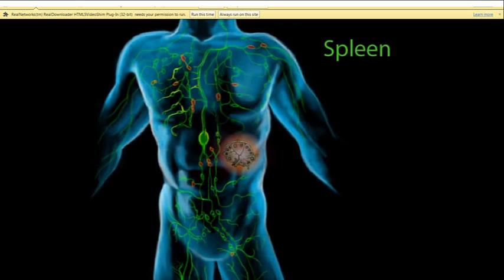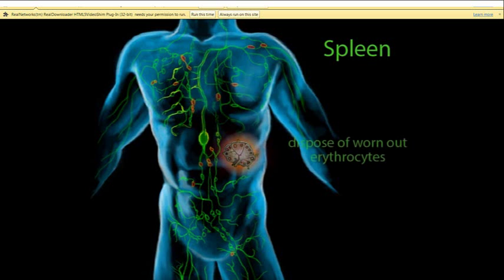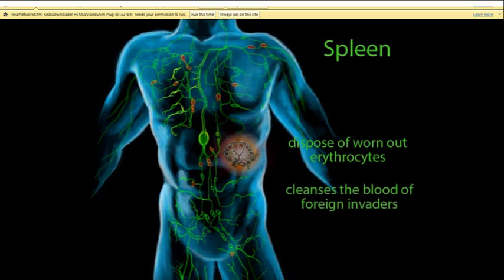The spleen is a significant lymphatic structure with a lot in common with the smaller lymph nodes, but unlike lymph nodes, the spleen does not filter lymph — it filters the blood. As blood passes through the white pulp of the spleen, foreign invaders stimulate a response from the diffuse lymphatic tissue or lymph nodules. The spleen also works to clean the blood of worn-out erythrocytes. Roughly 2 million erythrocytes die every second and must be removed — that's another job of the spleen. Macrophages in the red pulp engage in phagocytosis to remove both foreign invaders and worn-out red blood cells.